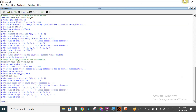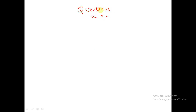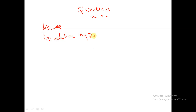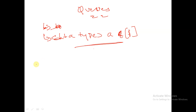This is all about dynamic arrays in SystemVerilog. Coming to queues in SystemVerilog. Queues in SystemVerilog are represented with a specific syntax. The syntax for a queue in SystemVerilog is: data type followed by the name of the array, say a, followed by a dollar symbol. This is the syntax for a queue in SystemVerilog.